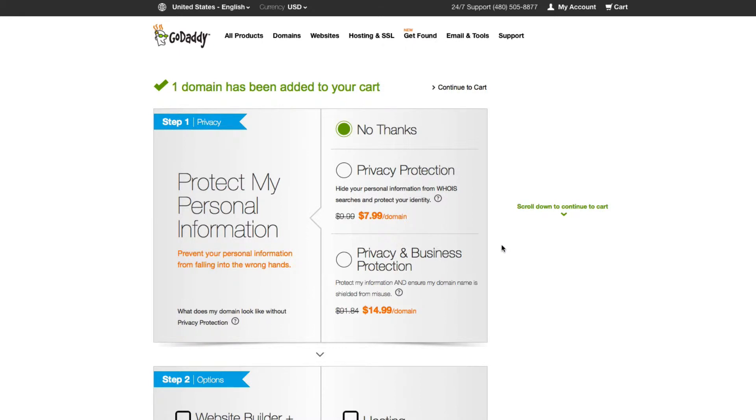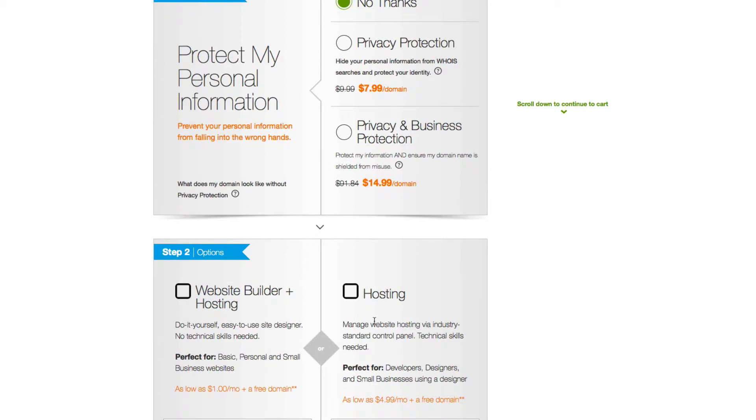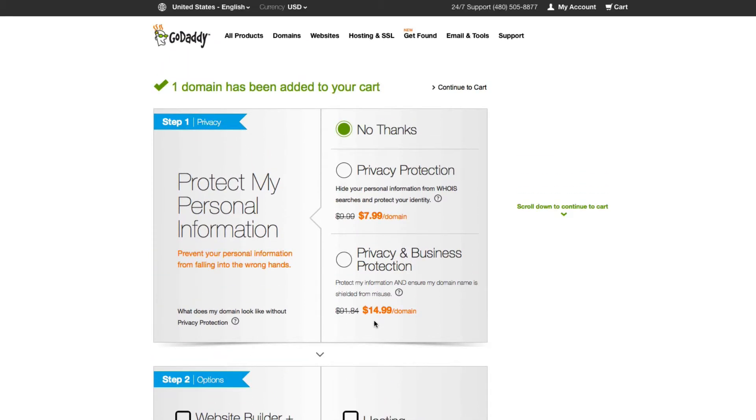When you get here, GoDaddy is going to ask if you want to purchase some additional things. They're going to ask if you want privacy protection or a hosting account. In this case, I suggest that you don't purchase the hosting because I'm going to show you a different provider.